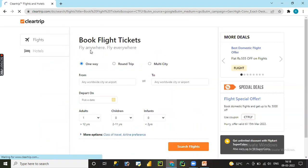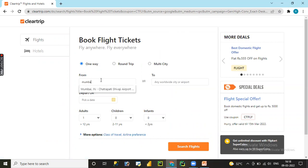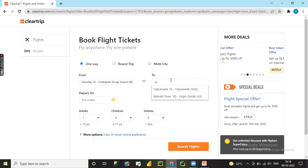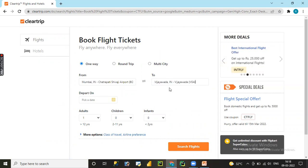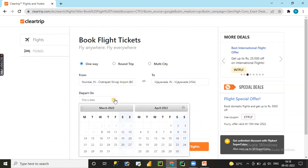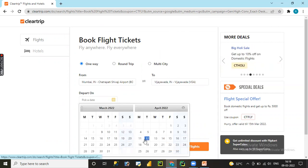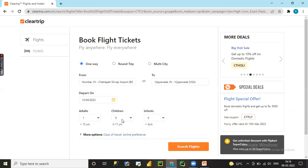I'm booking a flight from Mumbai to Vijayawada. Let me click on search flights.